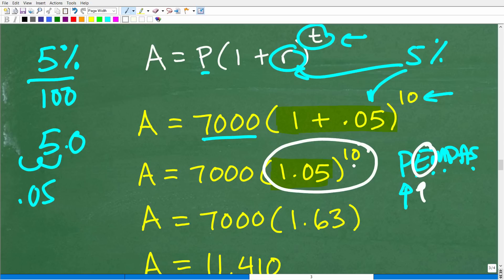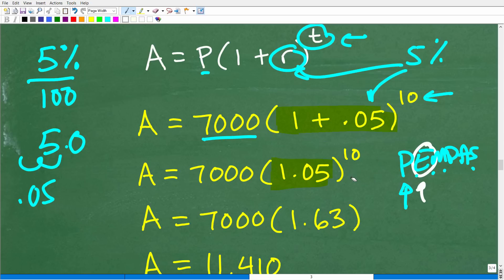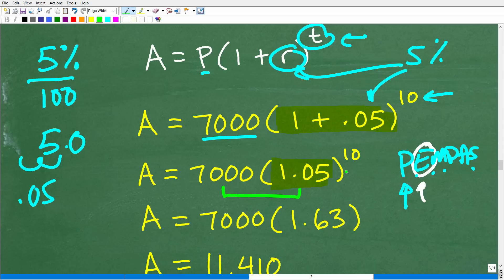This is where you're going to need your calculator. A lot of students — even really strong students — tend to forget the basic order of operations. They'll multiply 7,000 times 1.05 and then take that to the 10th power. I've seen that mistake many times. Anything I emphasize to you, hopefully you give it some respect — I've been doing this for a long time.